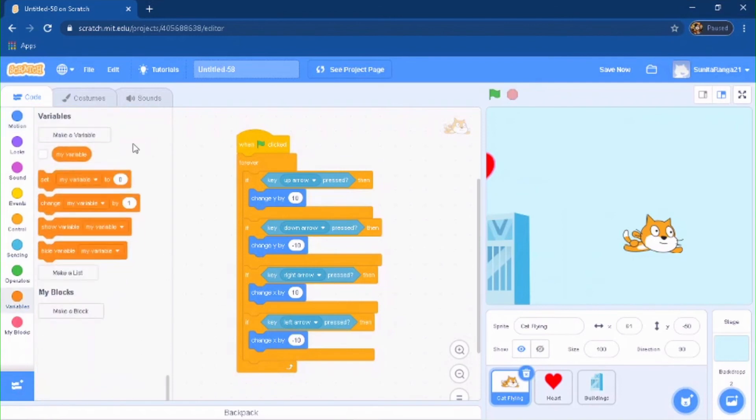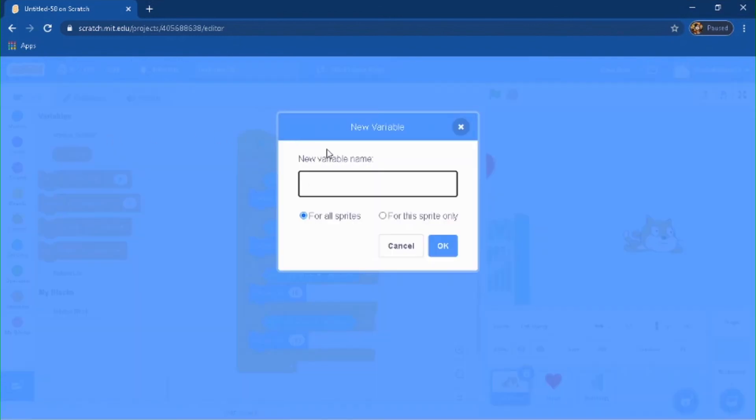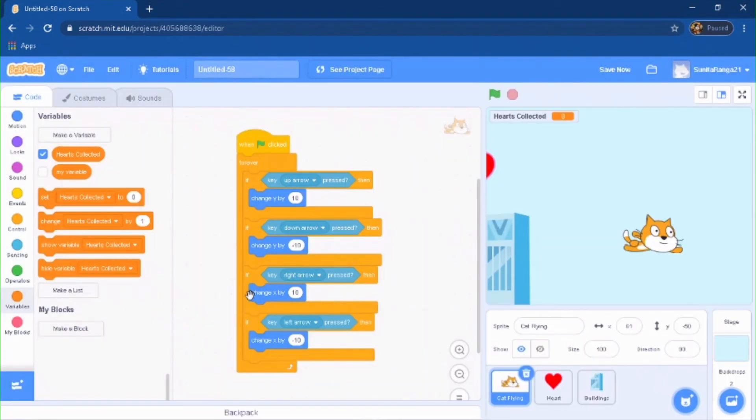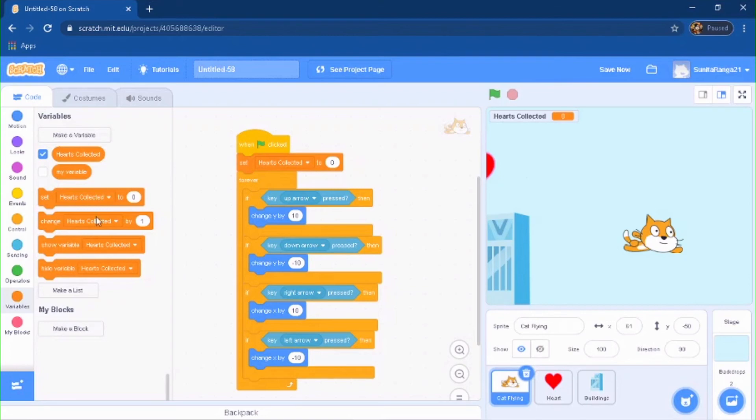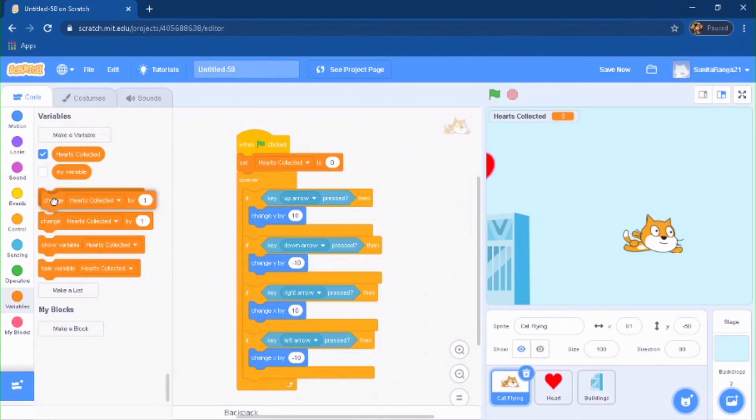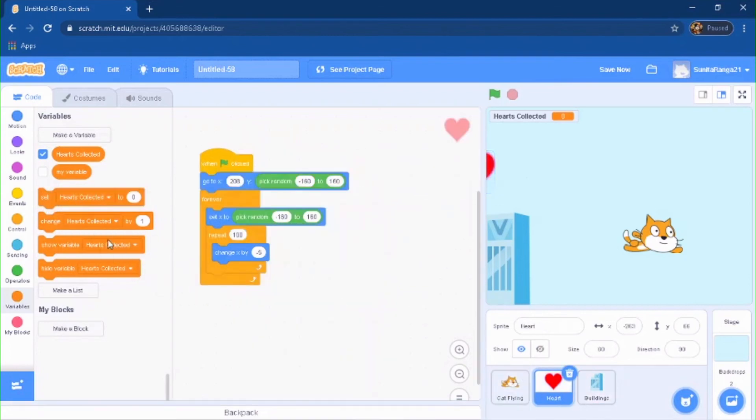And now you're going to be making a variable. You can do hearts collected. And you're going to do when green flag is clicked, do hearts collected to zero. And every time, so now you're going to go to your heart.